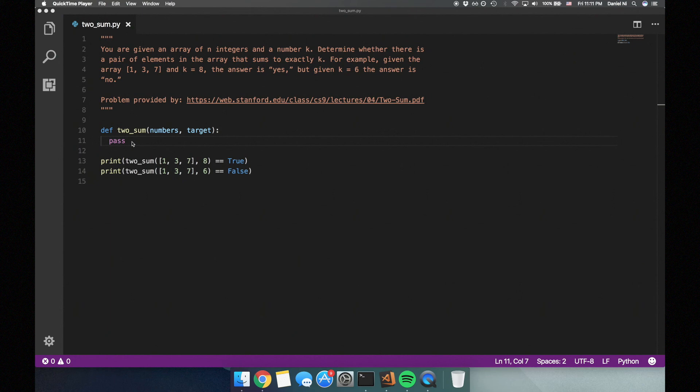Determine whether there's a pair of elements in the array that sums to exactly k. For example, given the array 1, 3, 7 and k equals 8, the answer is yes. But given k equals 6, the answer is no.